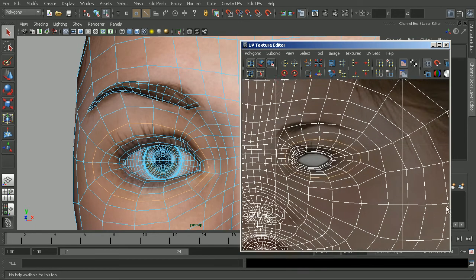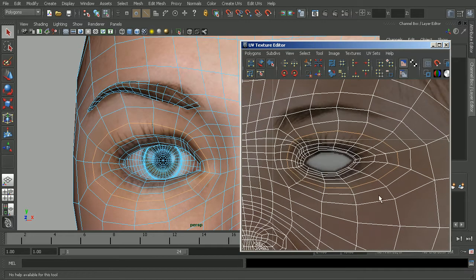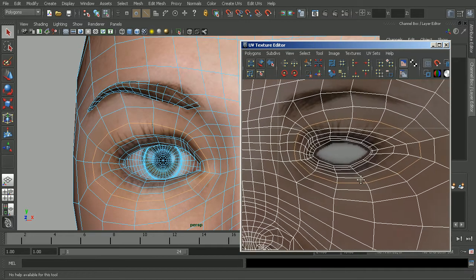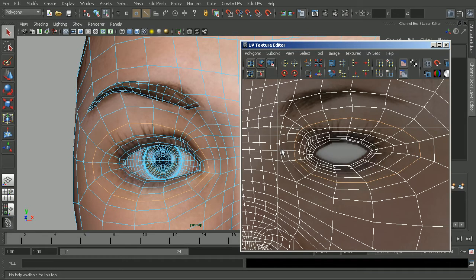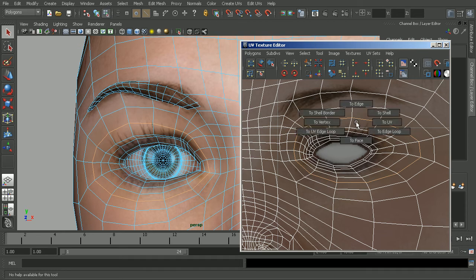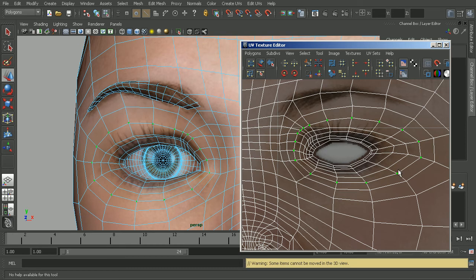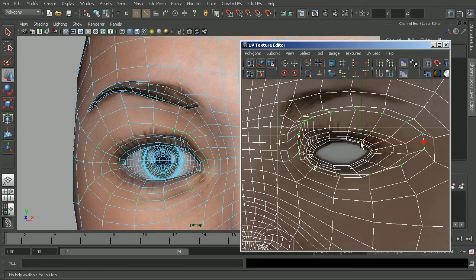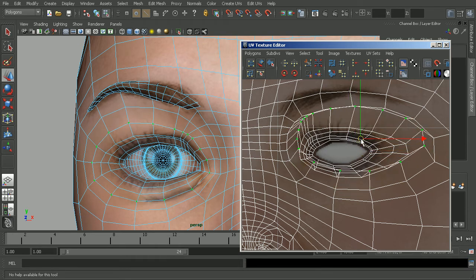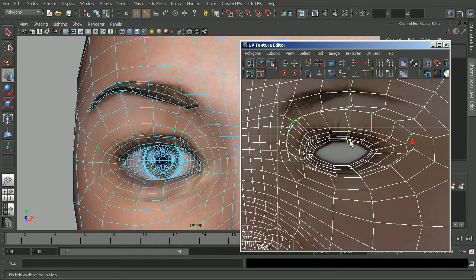Now, if we go into our UVs, we can actually see that loop here, and now if I actually wanted to move that, I cannot actually move these edges within my UV texture editor. However, I can move UVs. So if I control right-click and set this to UV, now you can see my edge selection has been converted to UVs, which now I can come in and switch to my move tool and move those around.